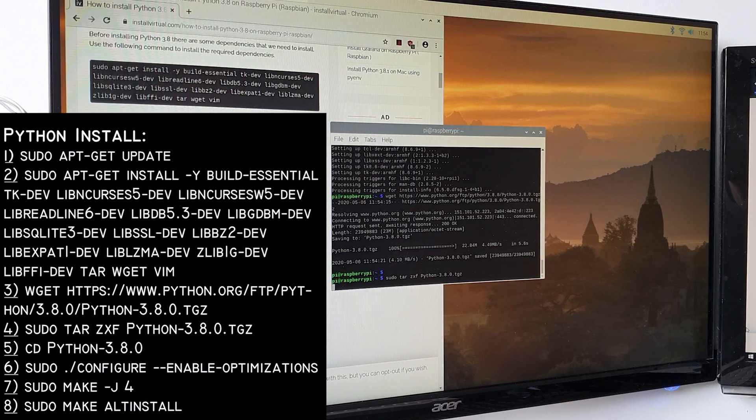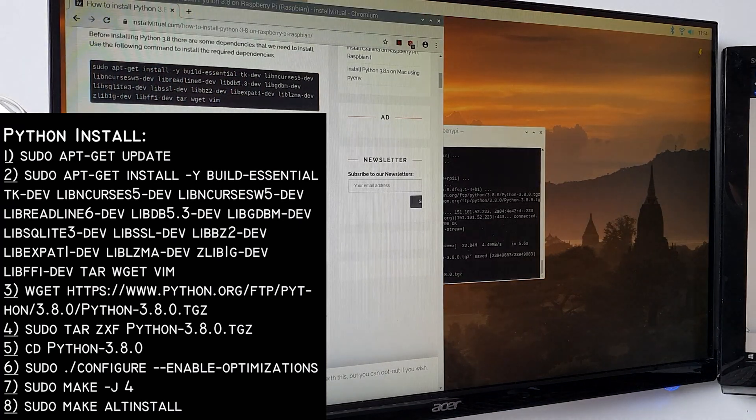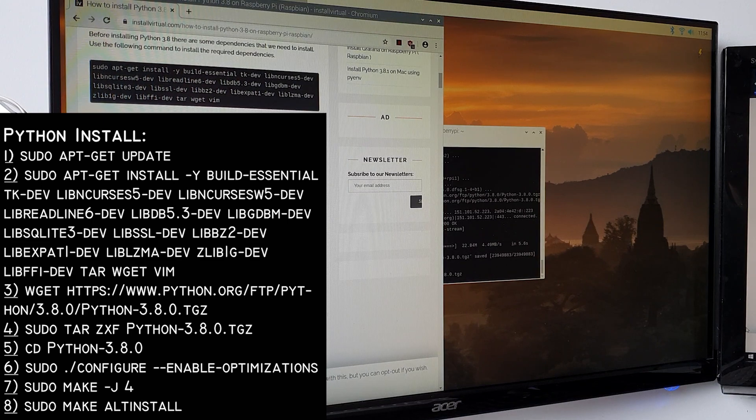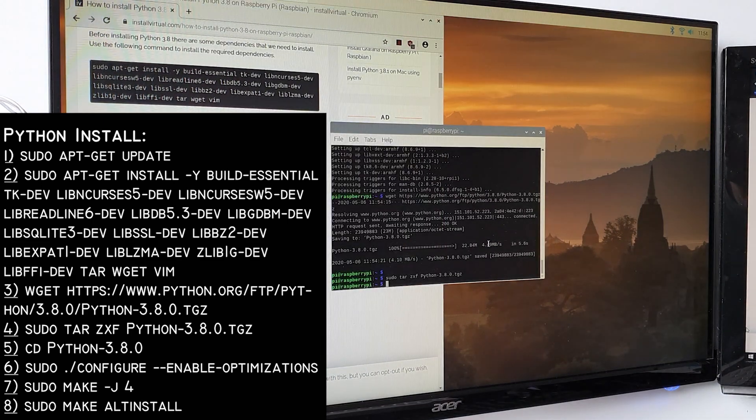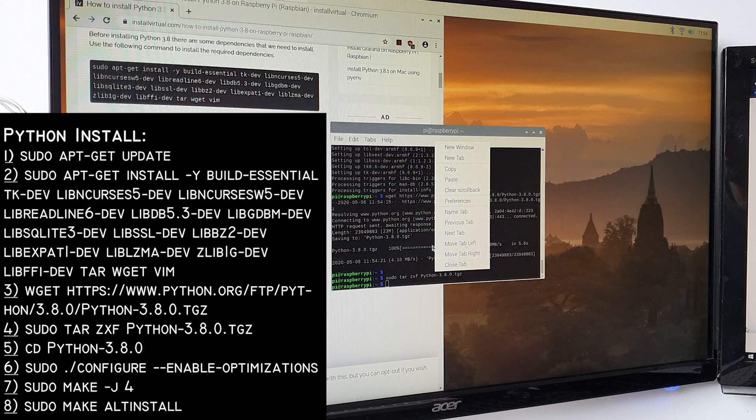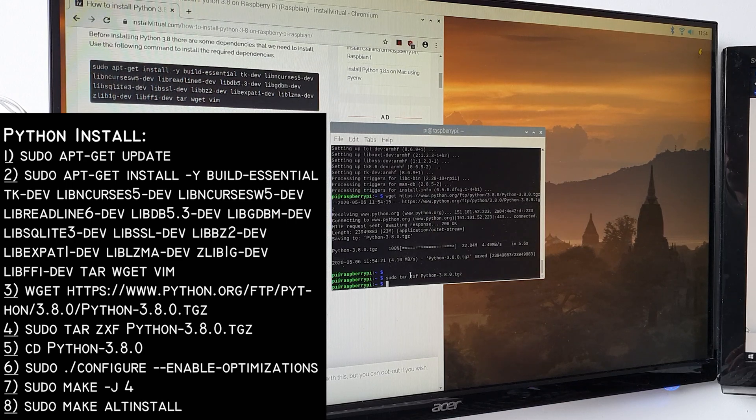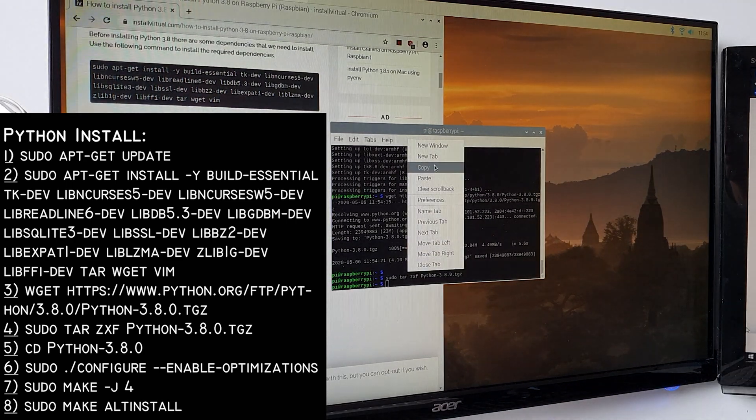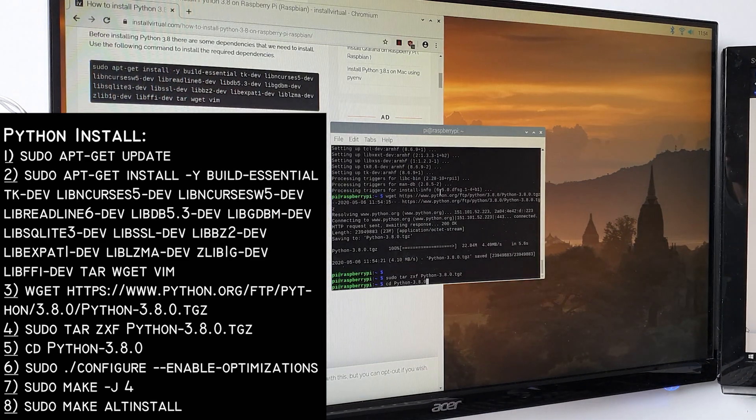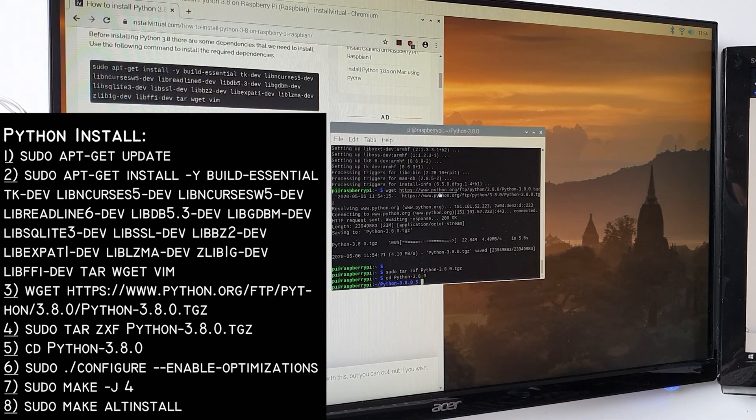sudo apt-get update, this updates any dependencies that it might need. sudo apt-get install the following codes below that. sudo apt-get wget python.org/python-3.8.0/python/3.8.0.tgz. This downloads the whole Python file.